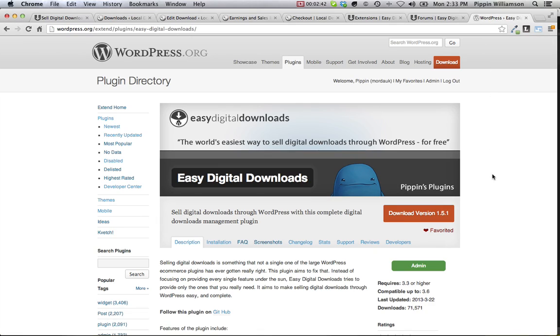Easy Digital Downloads can be downloaded for free from WordPress.org.